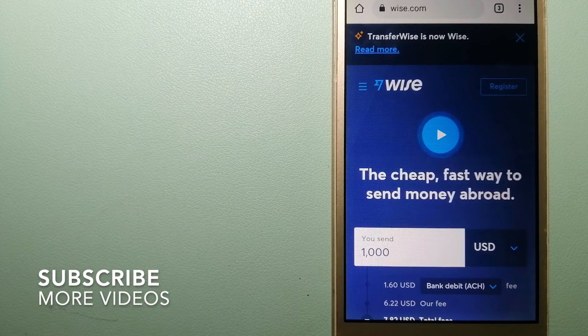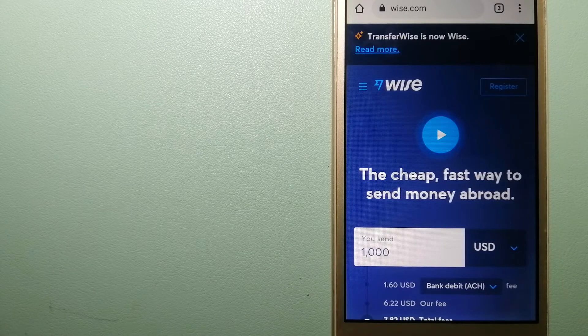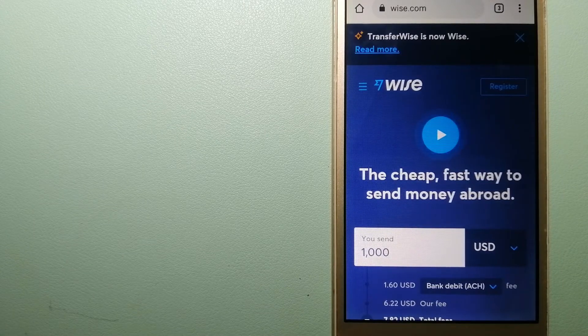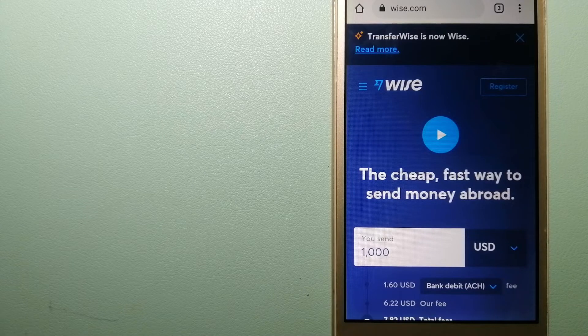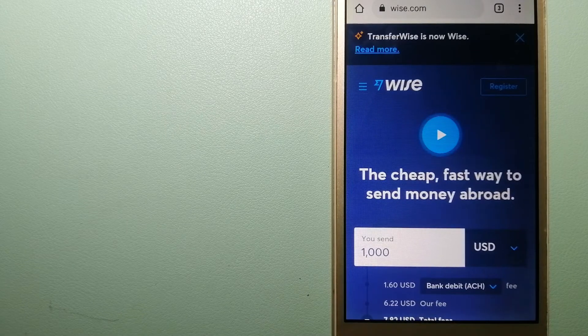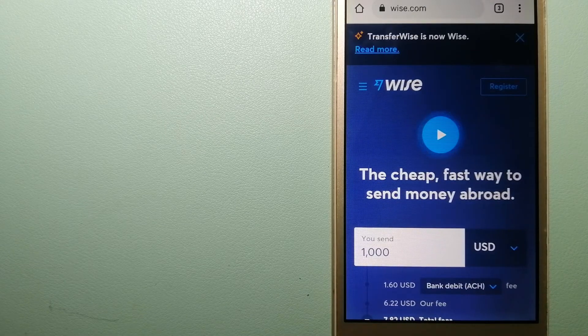Our first option is Wise, formerly TransferWise. People on every continent around the world are choosing Wise to help them live, travel, and work internationally.